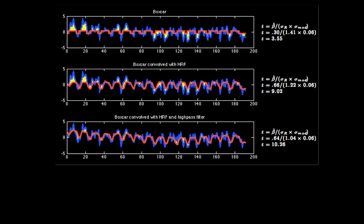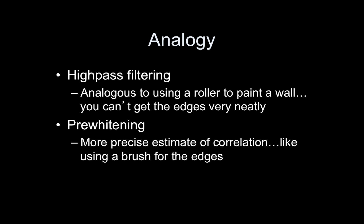So this is where we left off. In the previous videos we've been slowly addressing different modeling strategies to improve our fit. First, the boxcar, which is the worst model; then HRF convolution improved things a lot; then adding the drift model — the DCT basis — really helped. The last step is pre-whitening.